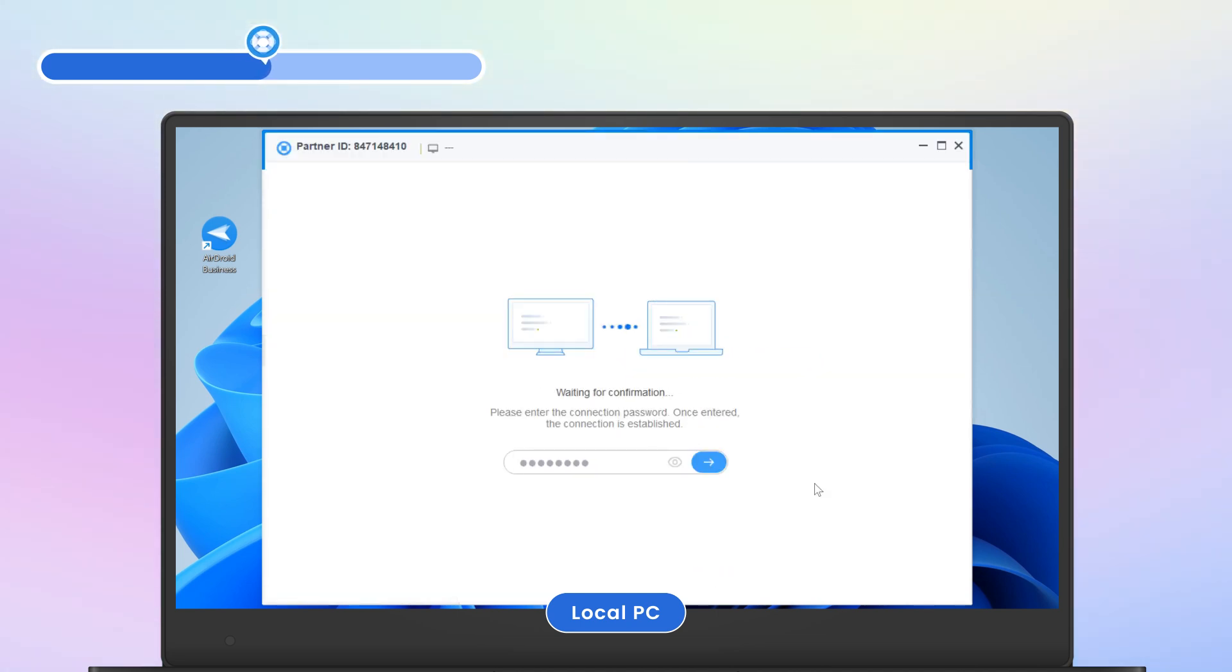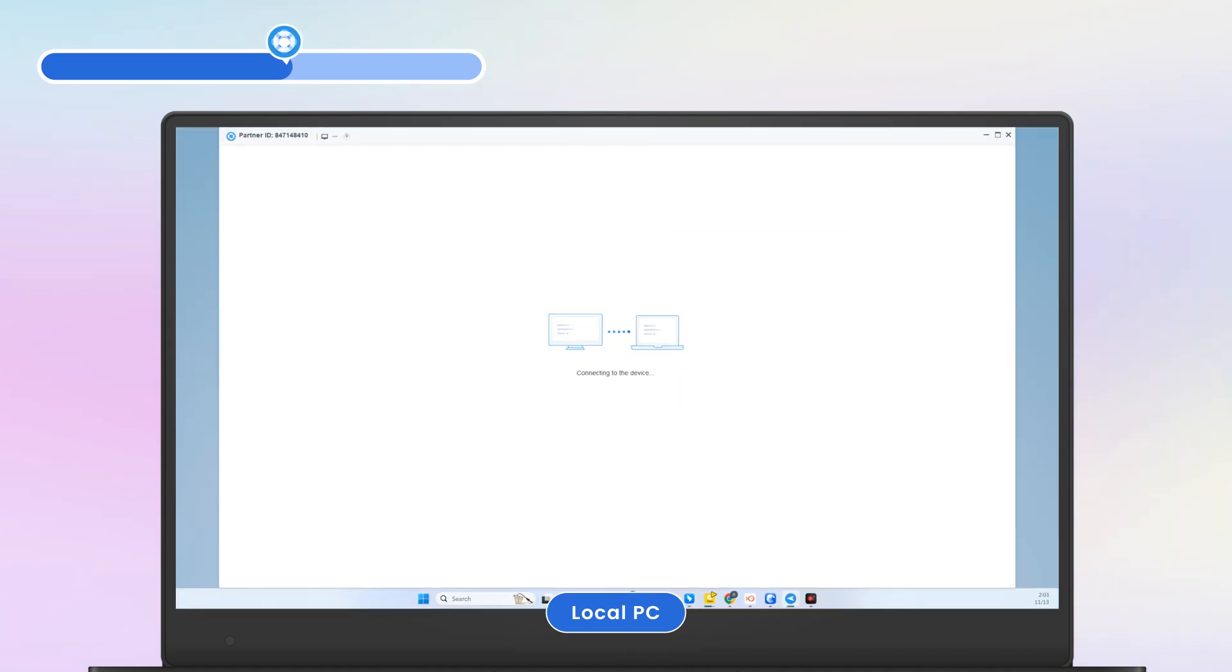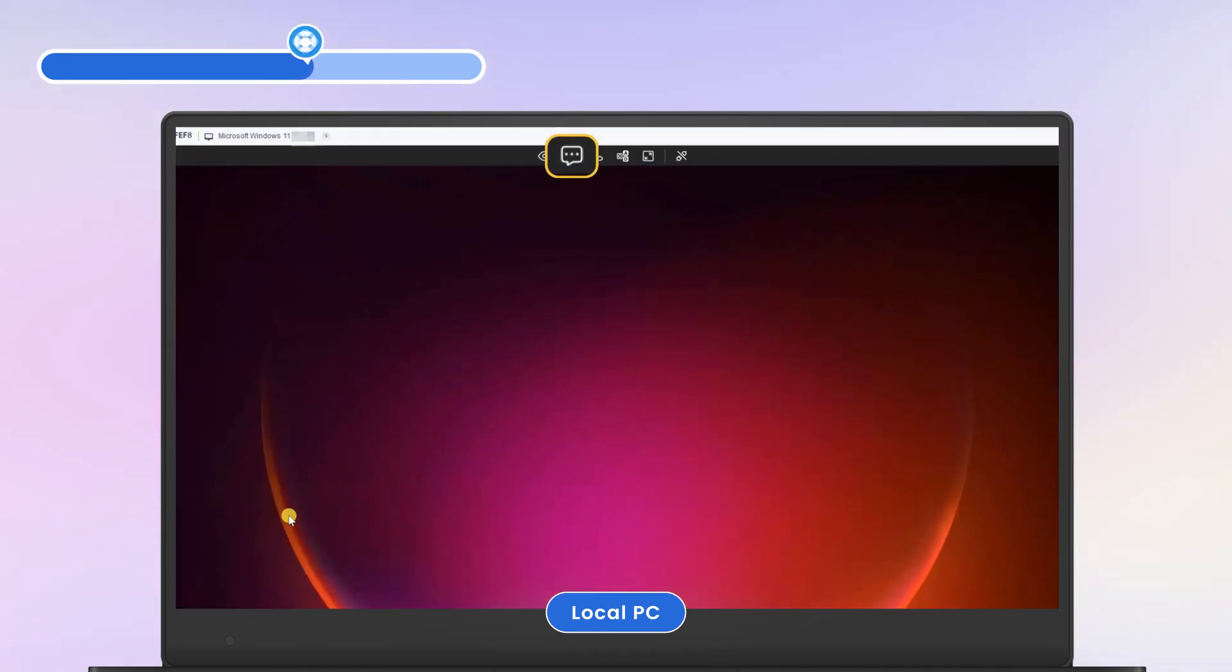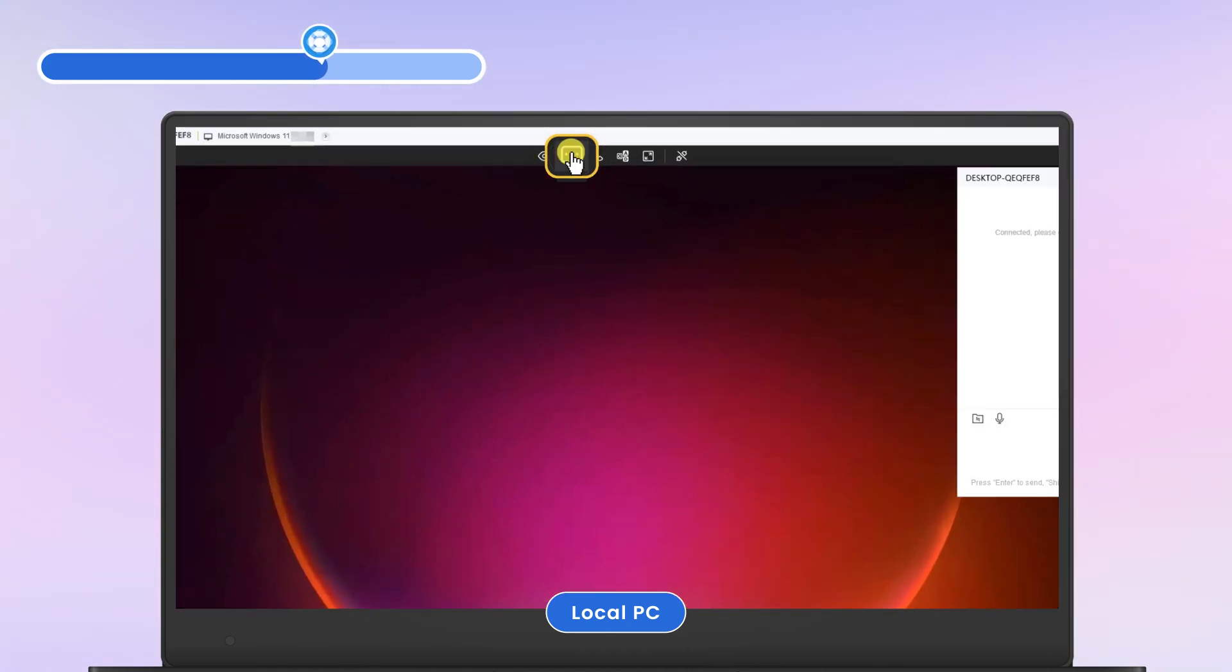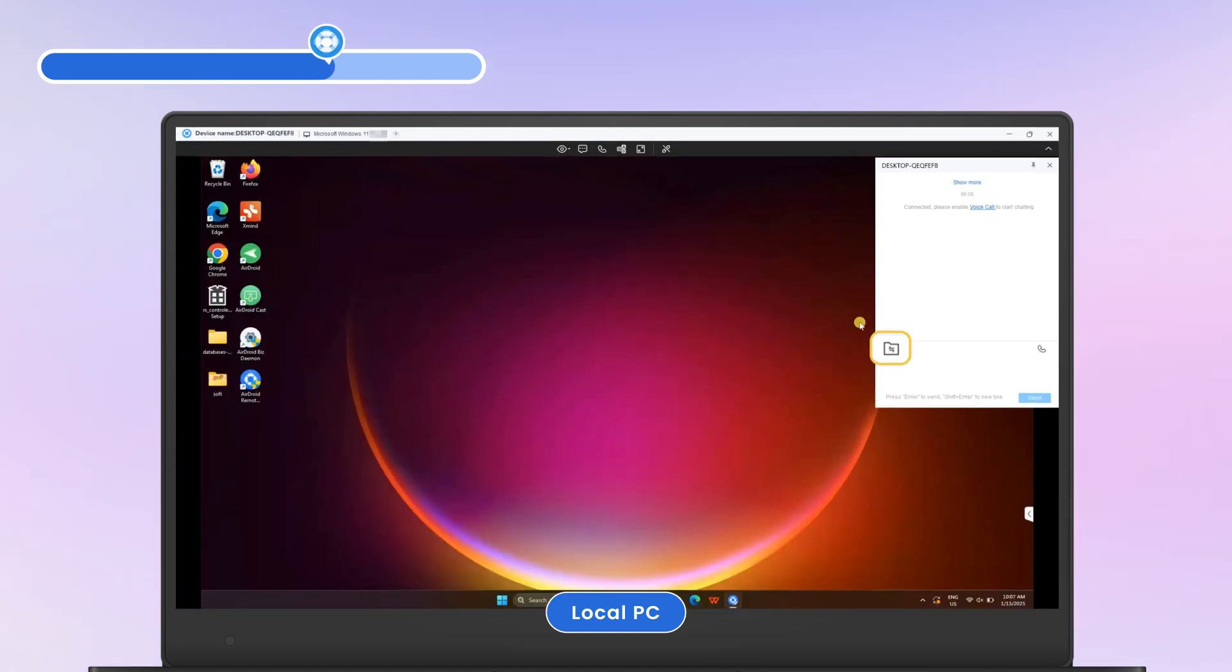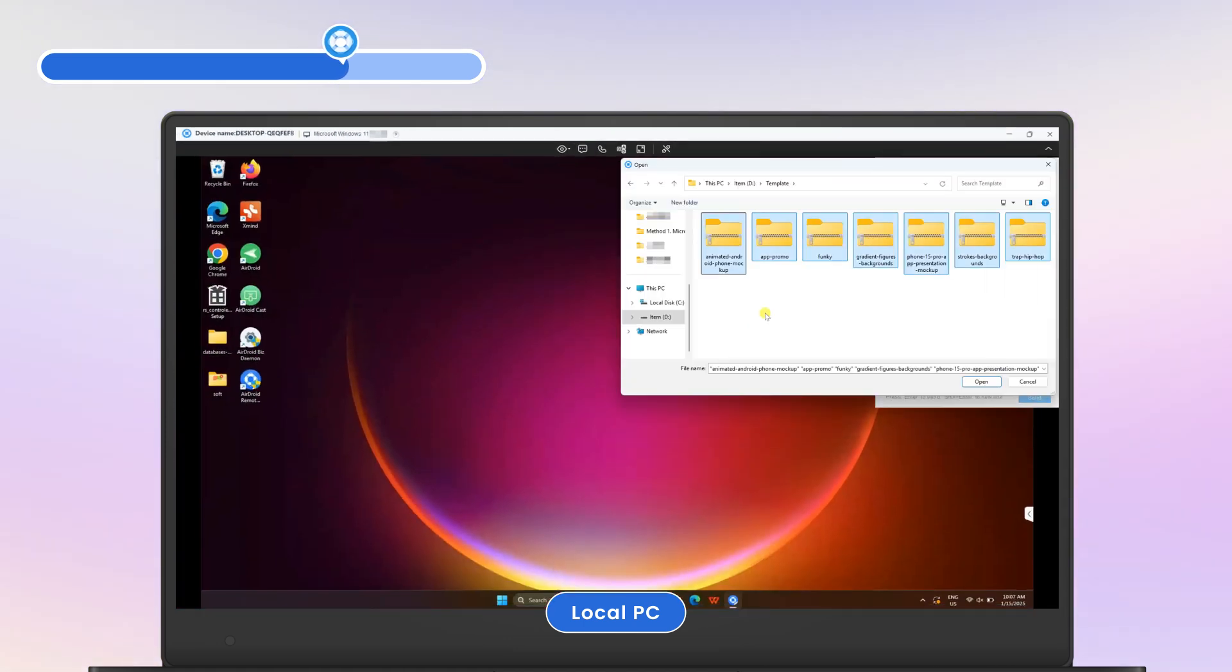Then enter the password. After connected, click the message icon at the top toolbar. Then select the file icon to browse and send files.